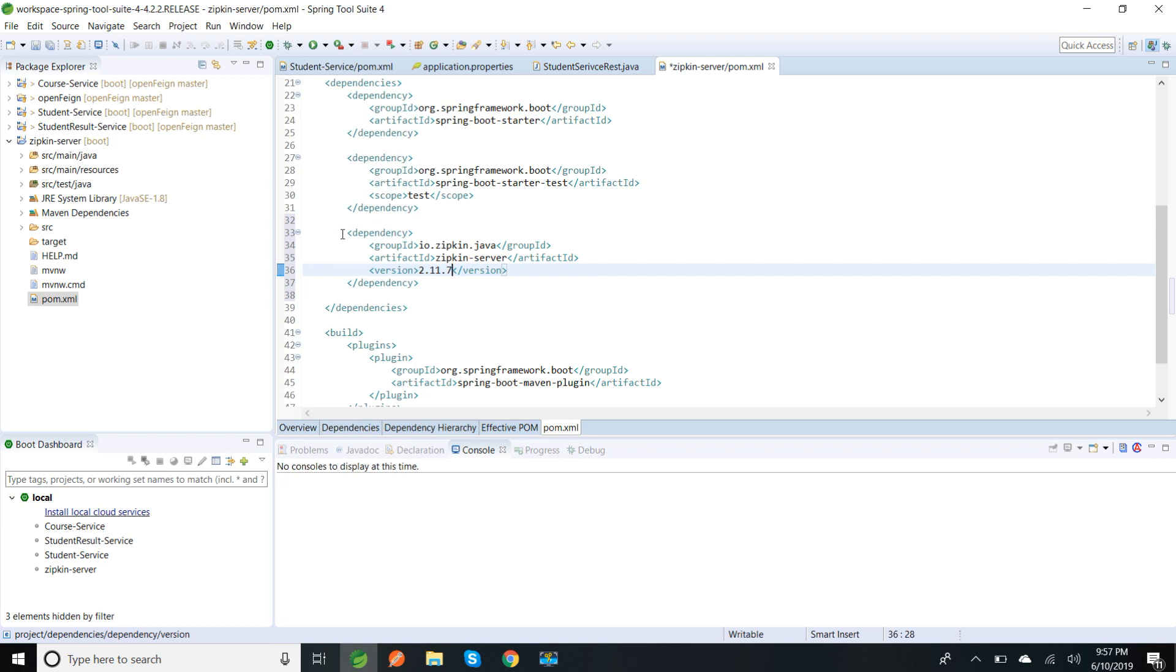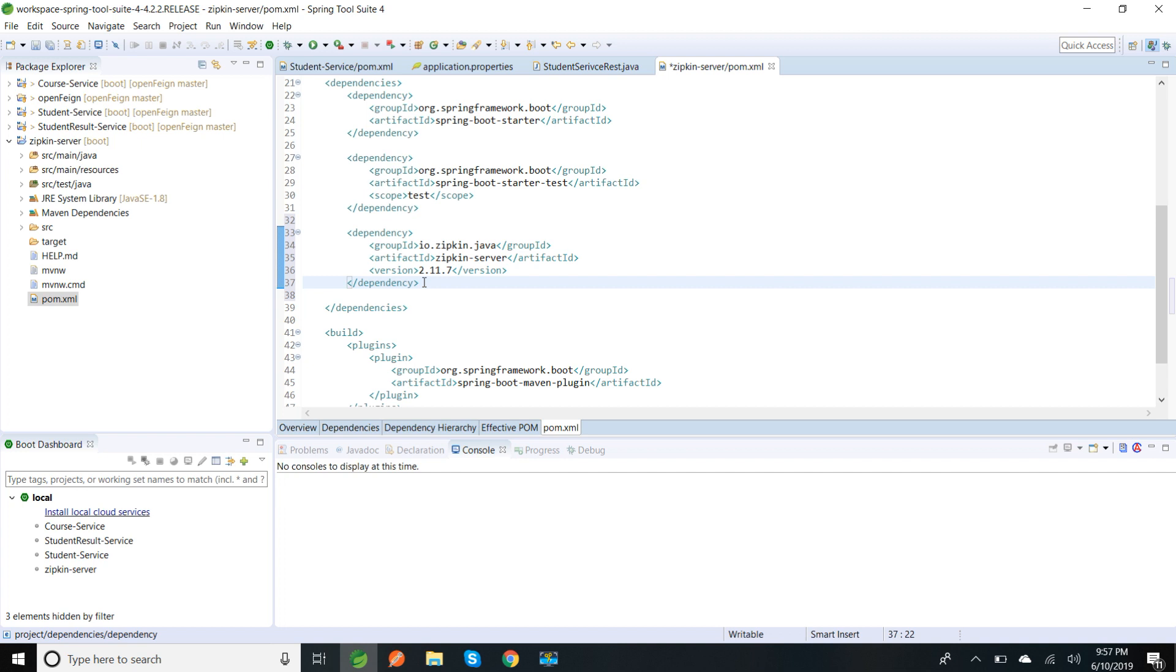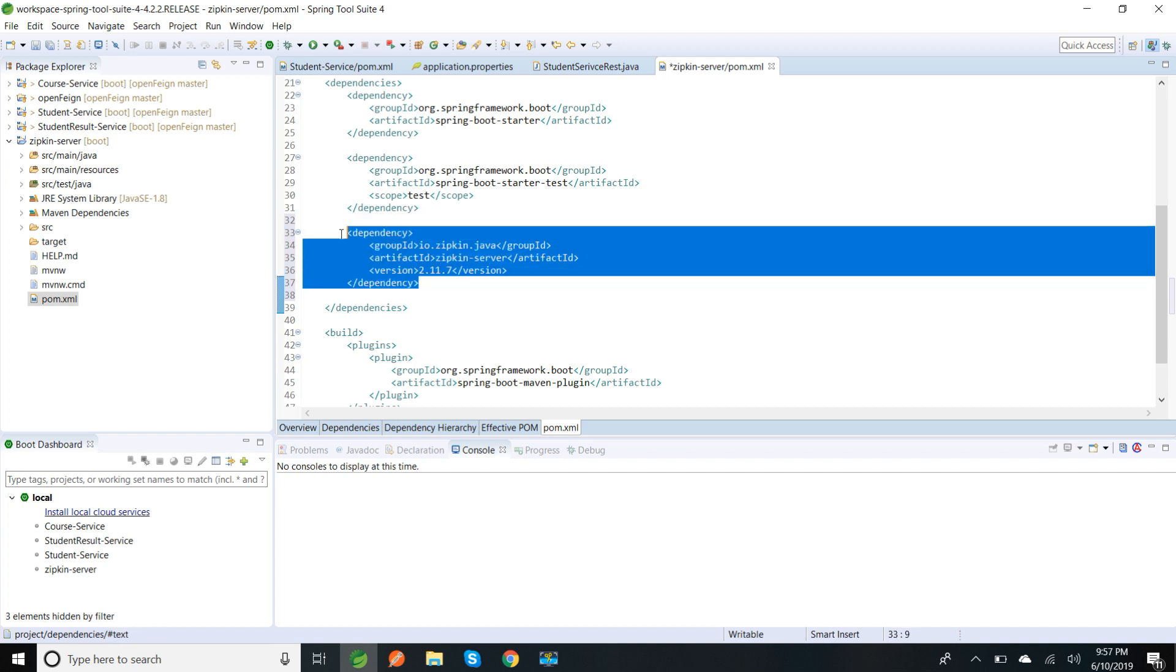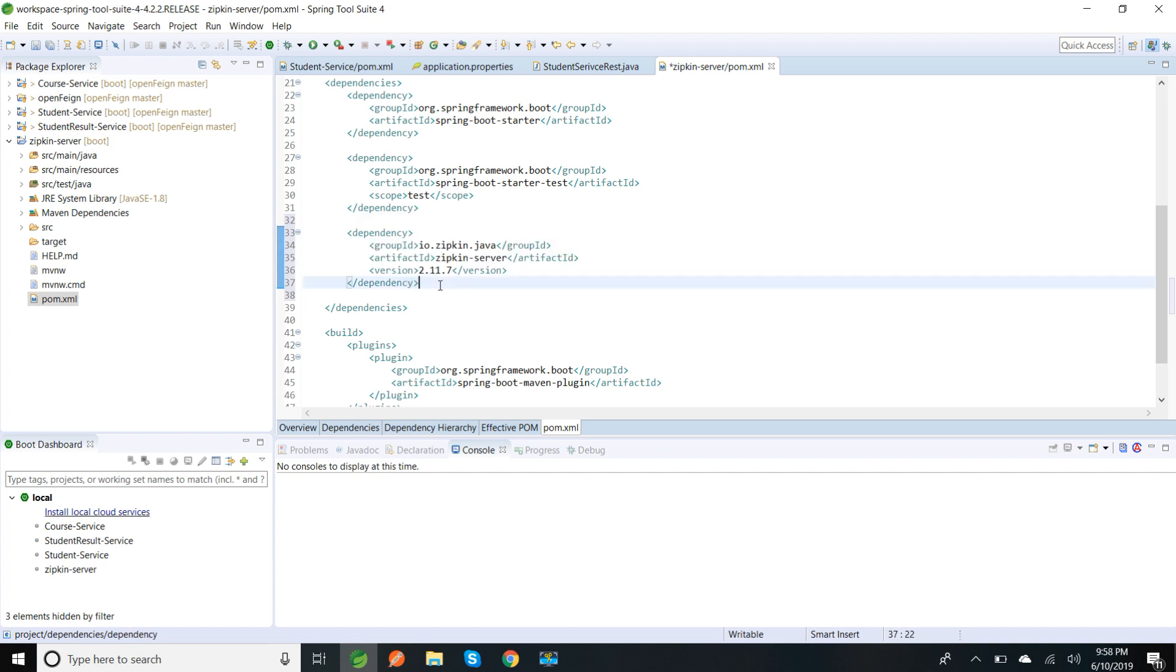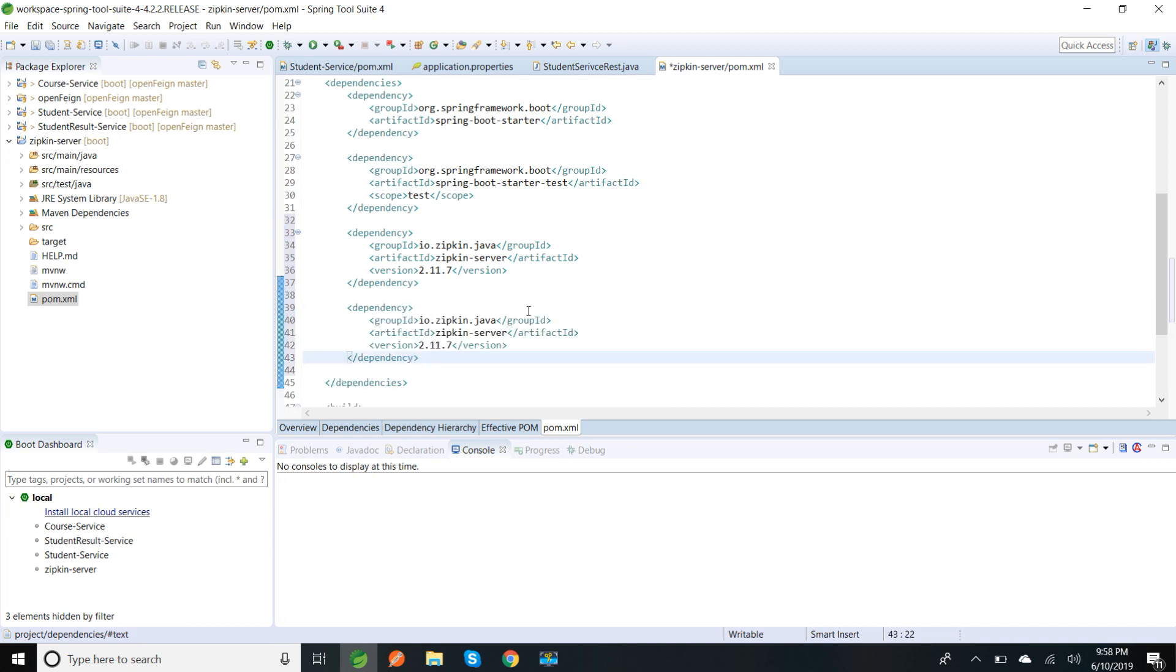And similarly I need to add one more dependency for UI, for Zipkin UI. I'm going to add the dependency, it's autoconfigure UI.